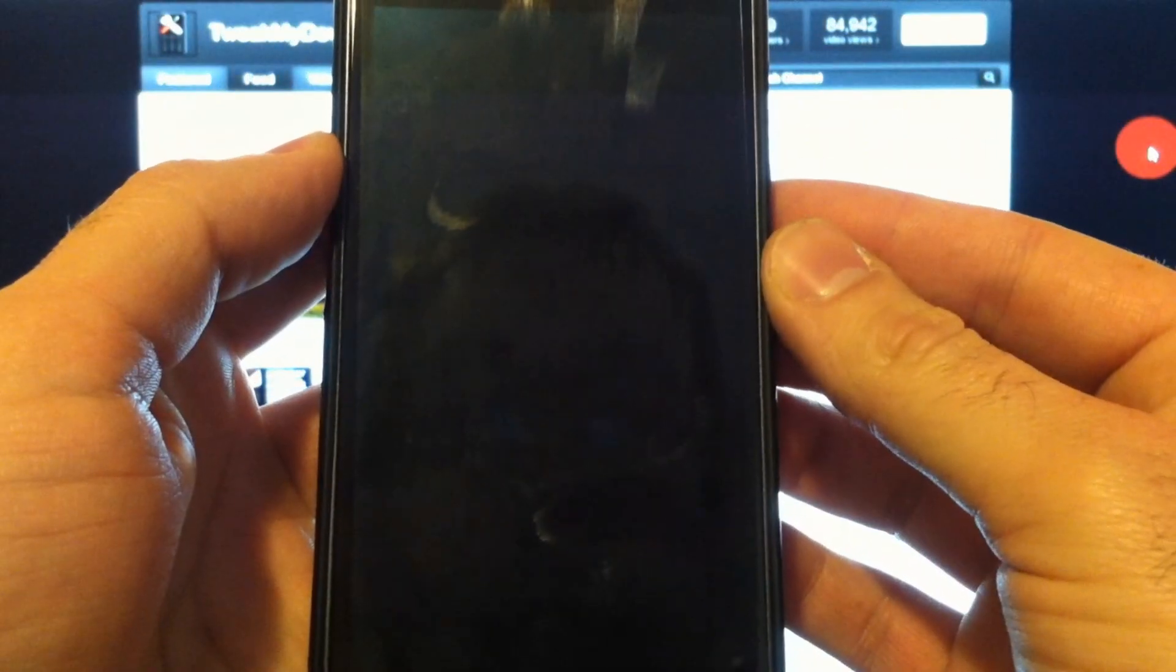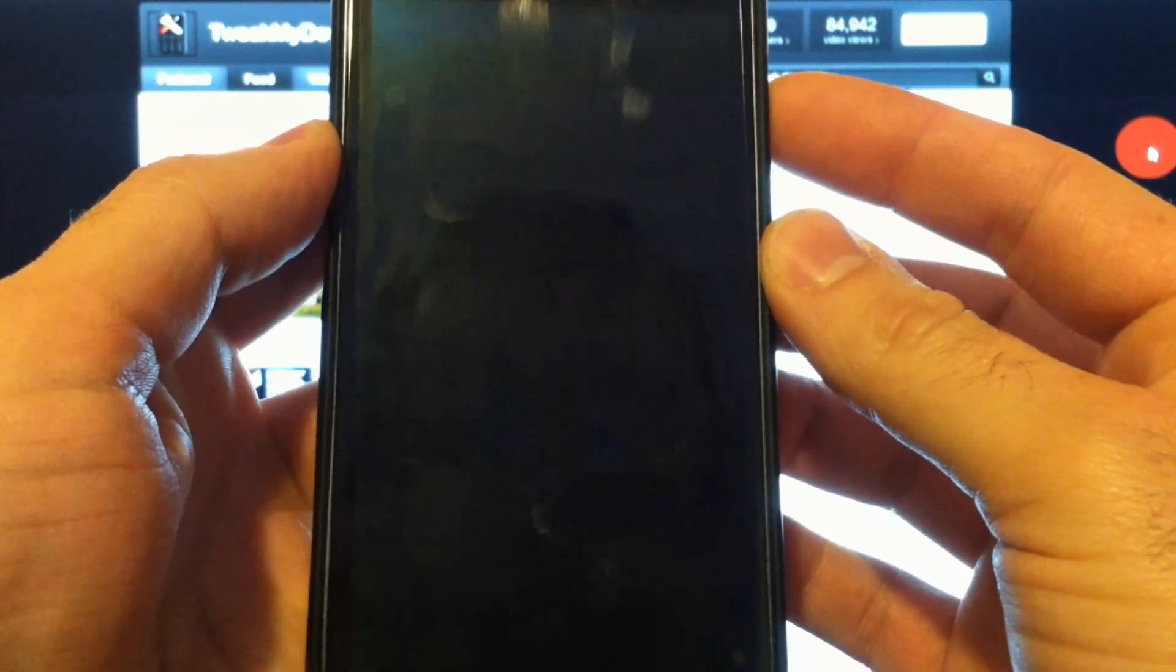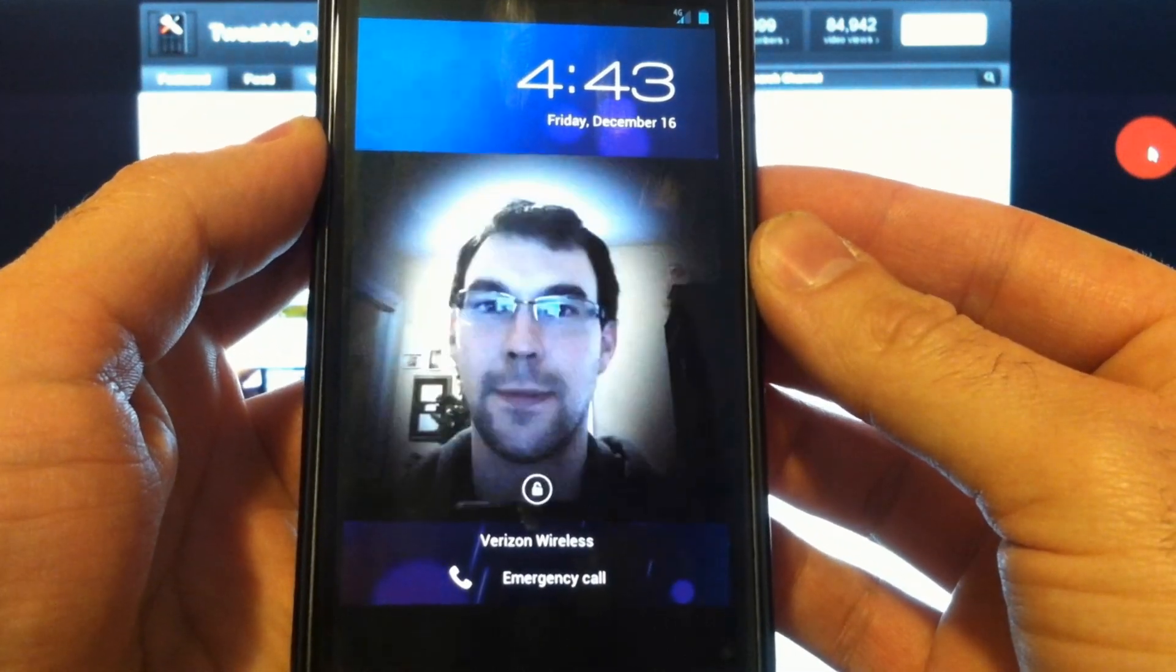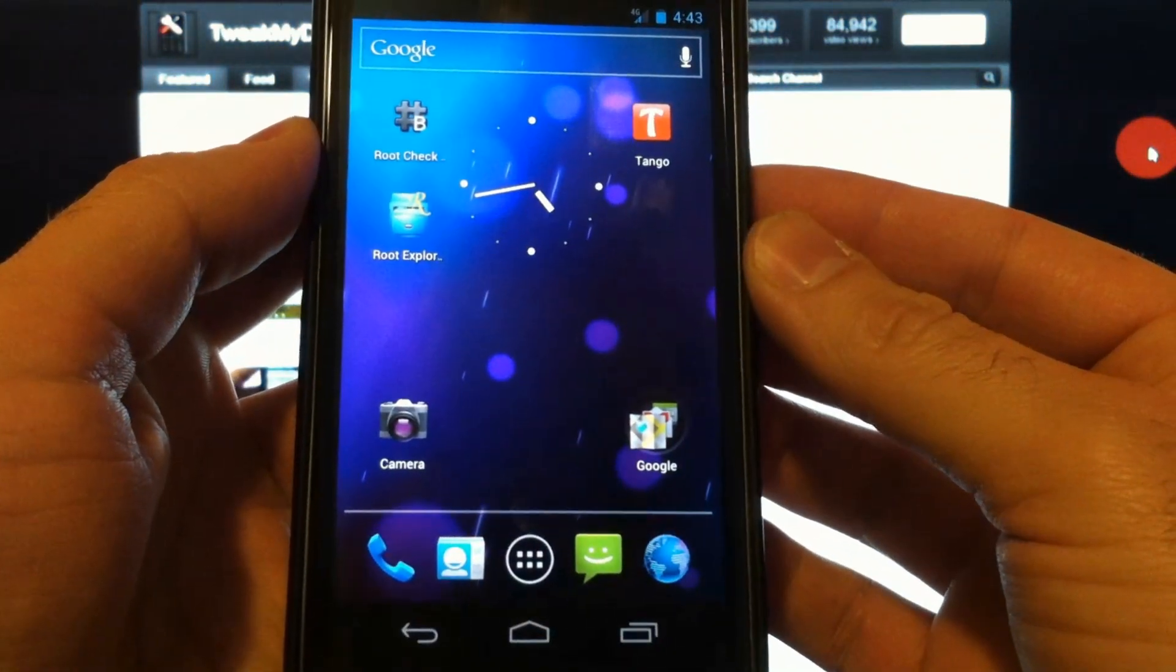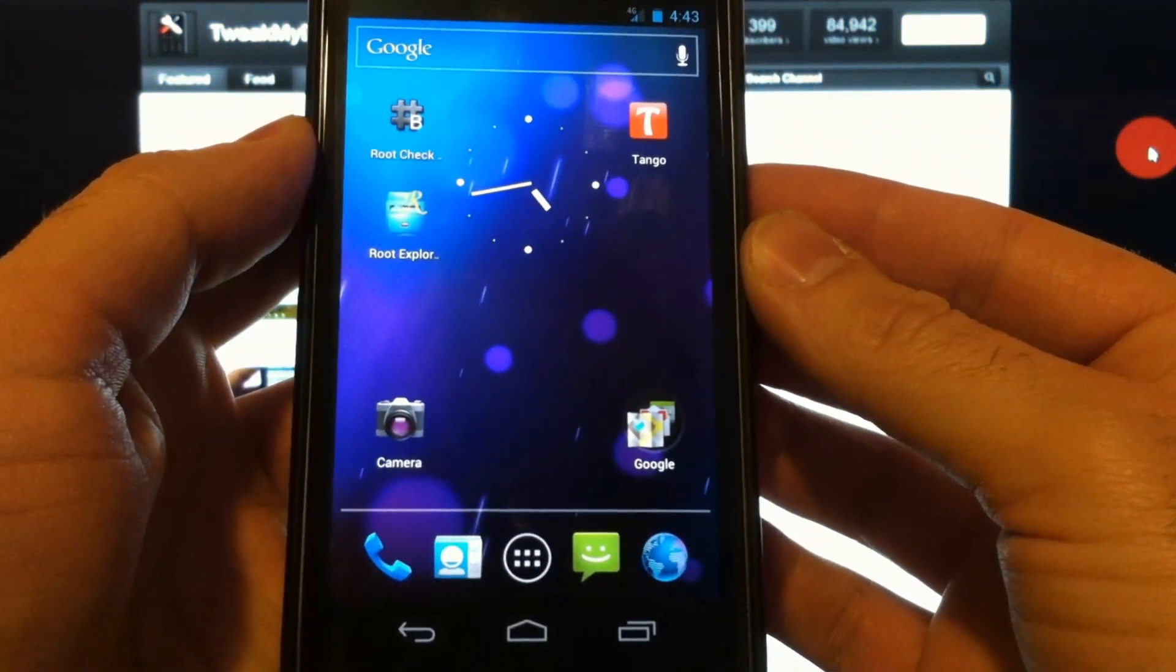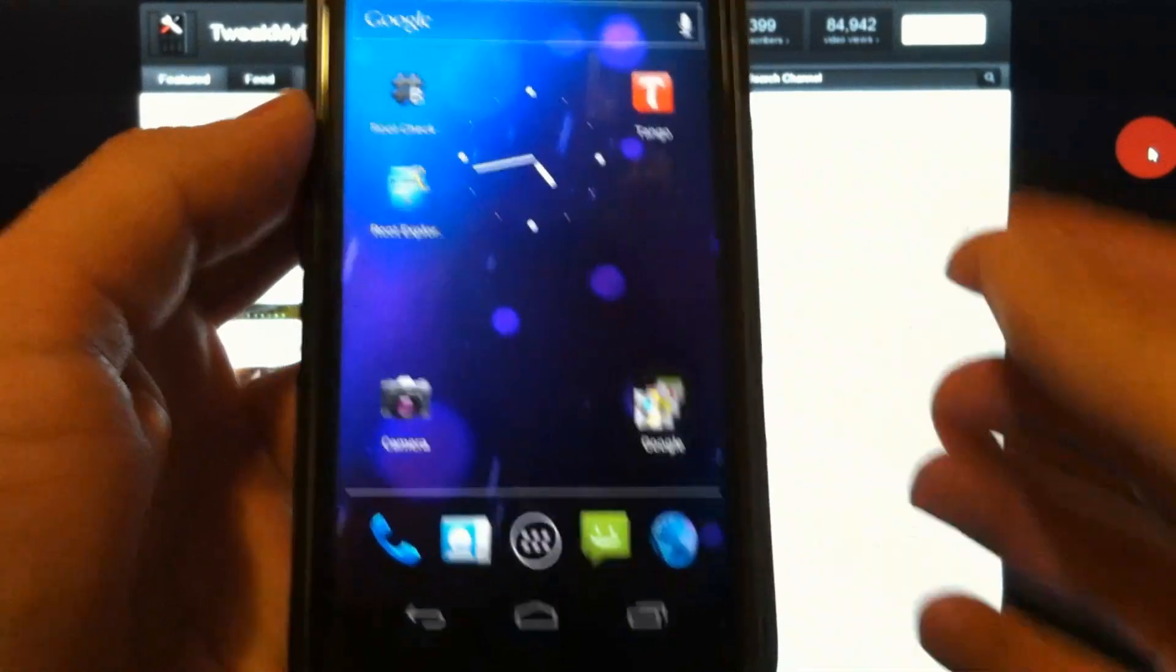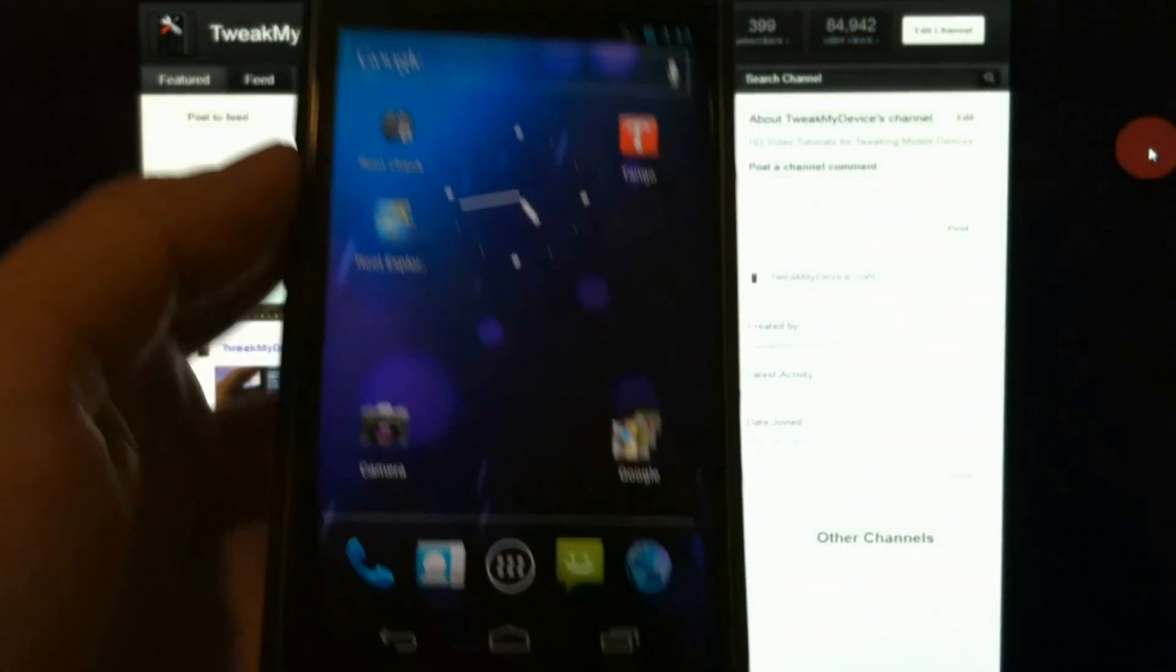Now we'll just put the device to sleep. And when we turn it on, we get an instant unlock from the face. Gotta love that. That's some ice cream sandwich goodness right there.